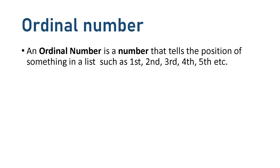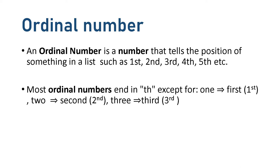While ordinal number is a number that tells the position of something in a list, such as first, second, third, fourth, fifth, and so on. Remember, most ordinal numbers end in th except for 1, first, 2, second, 3, third.